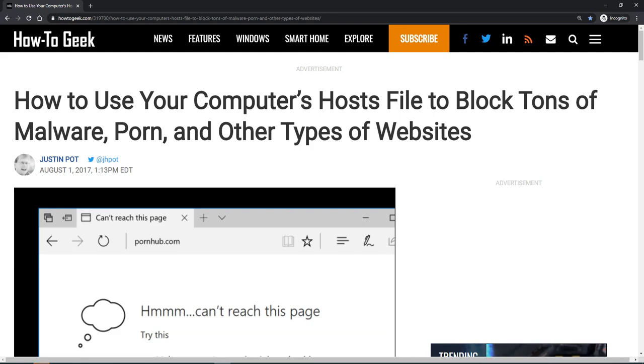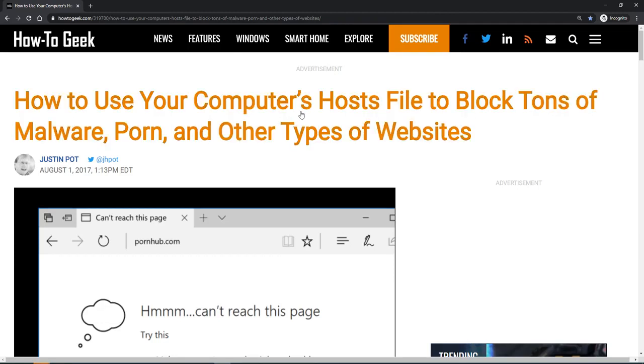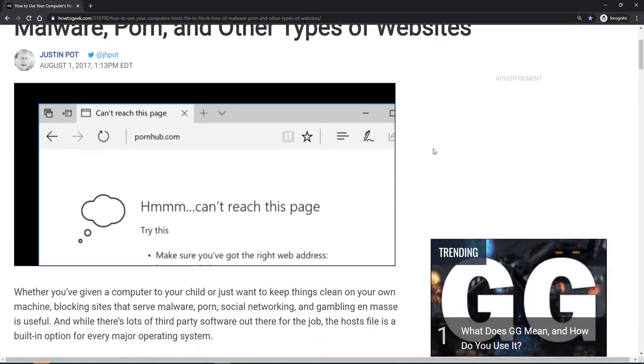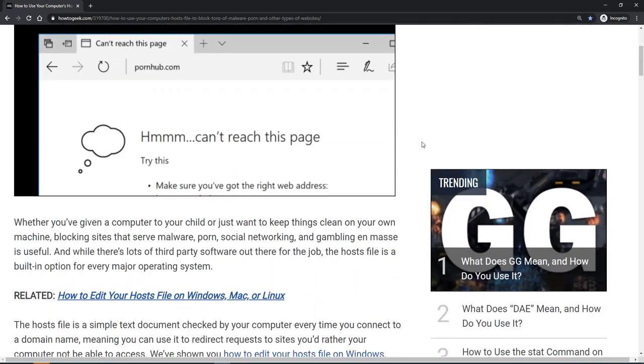Today I want to take a look at how to block malware with your local hosts file. Here we have a good article from How to Geek that talks about the concept and using your local hosts file to block malware.